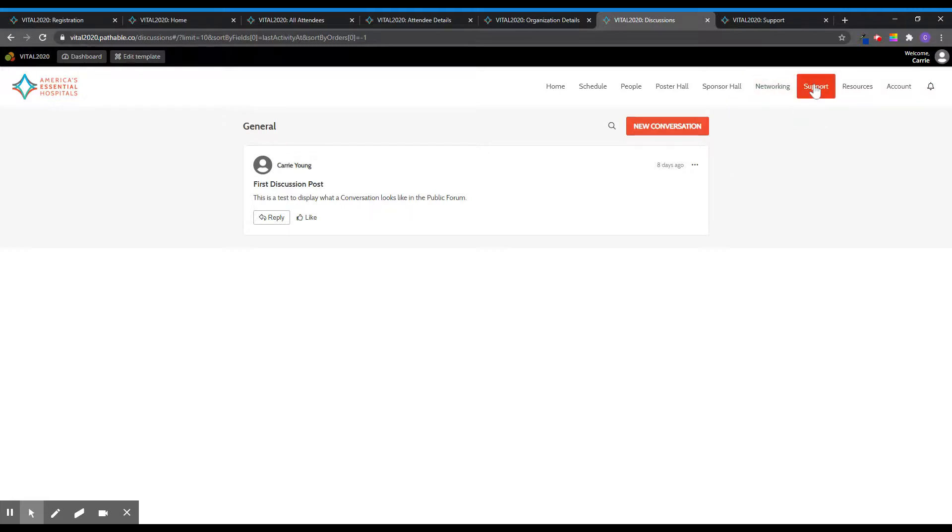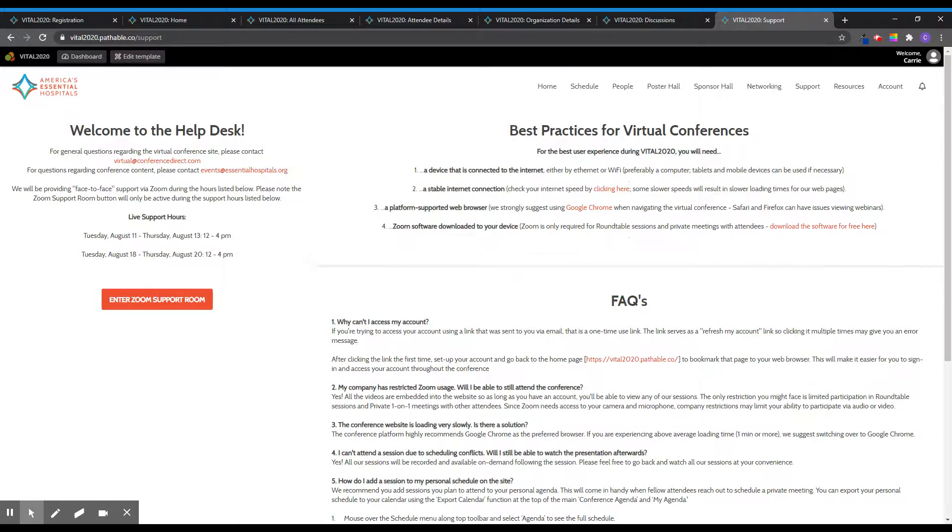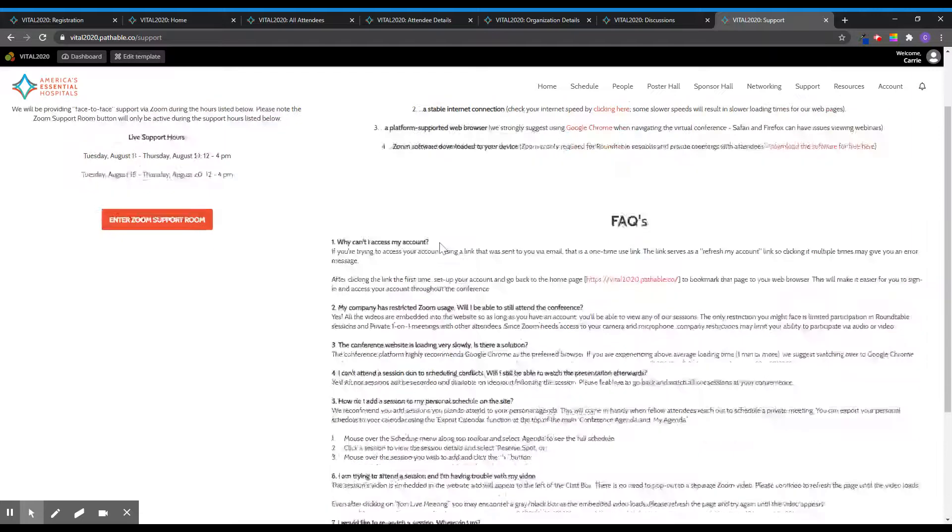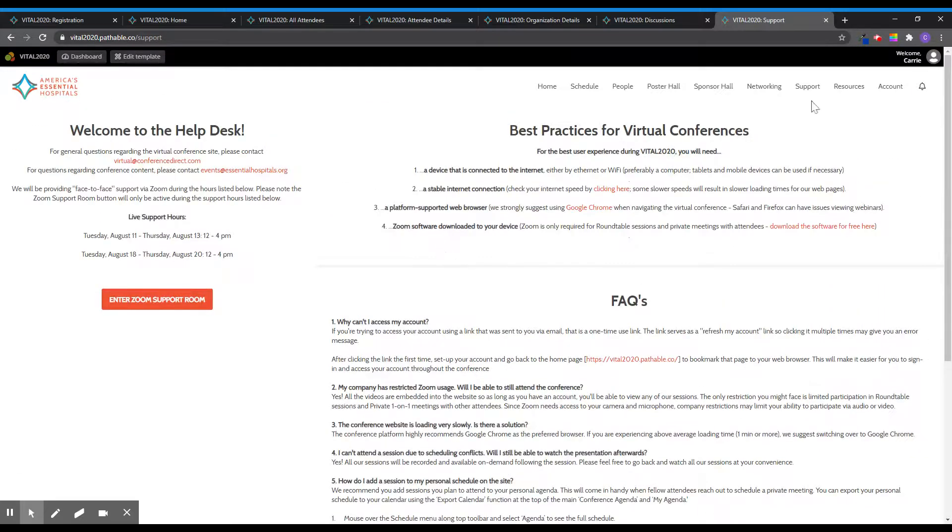The support tab gives you access to a live help desk via Zoom if you need additional help navigating the platform during the conference. The button to enter the Zoom room is only enabled during the support hours noted on the page. Tech troubleshooting tips are also available on this page.